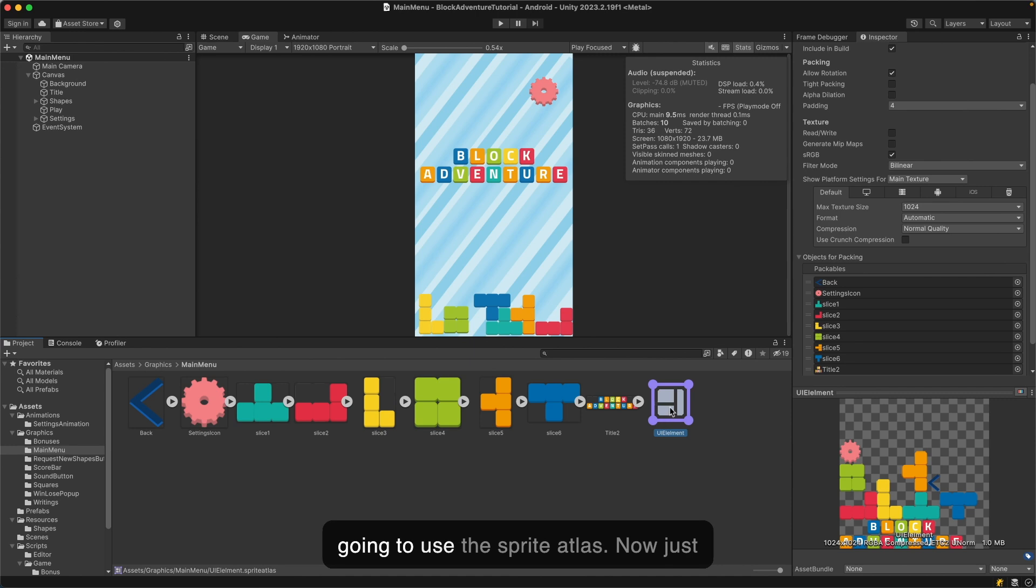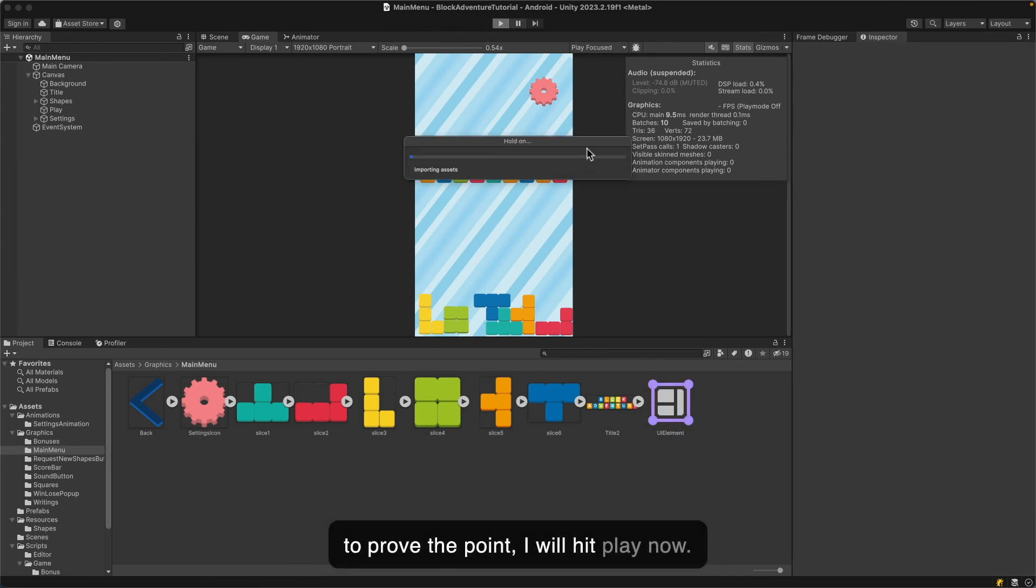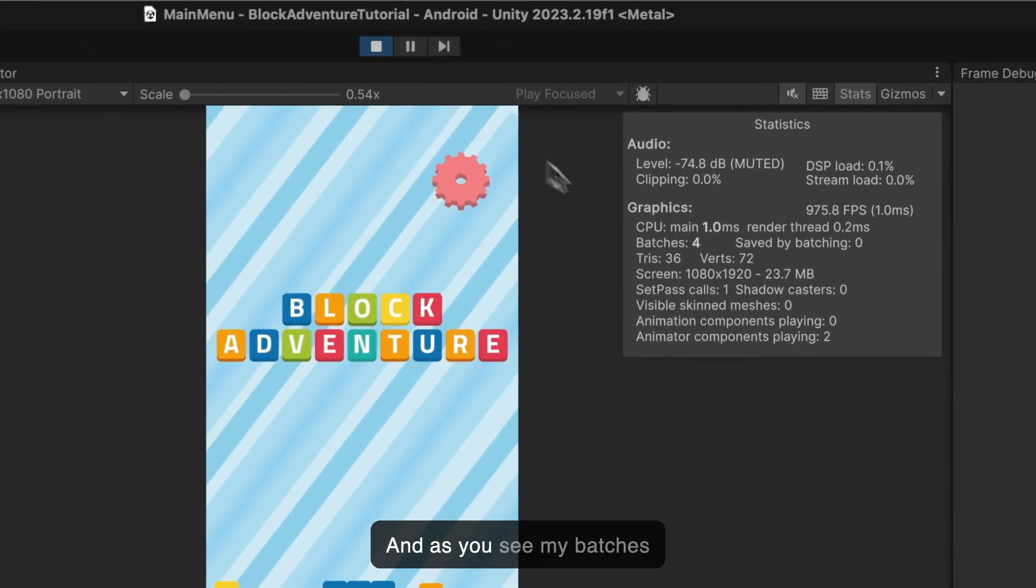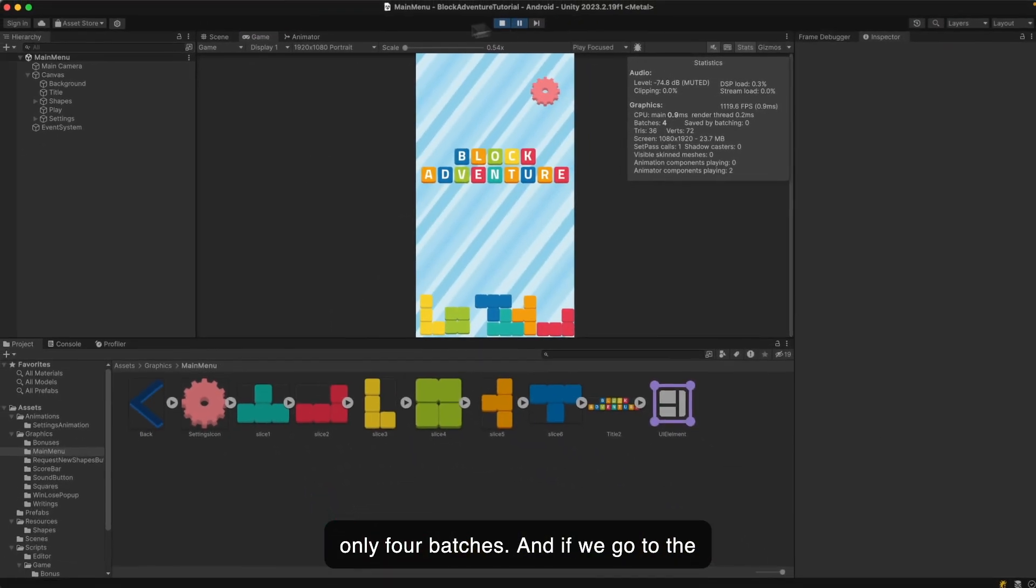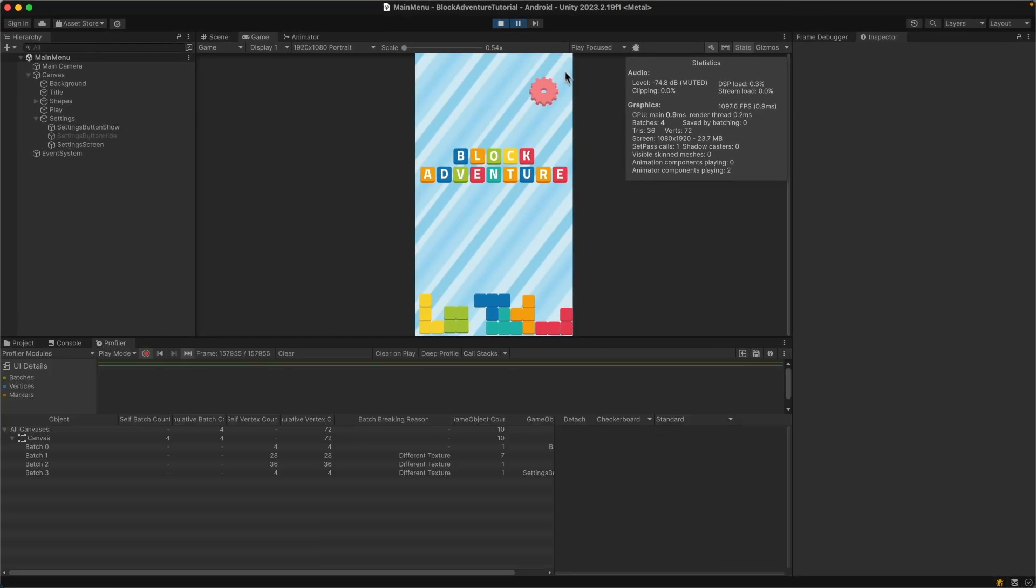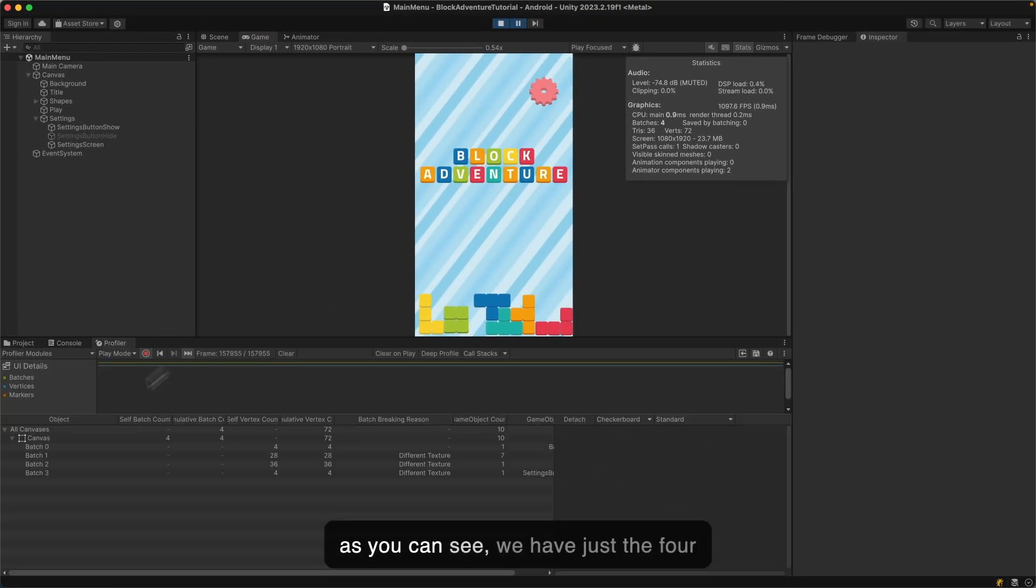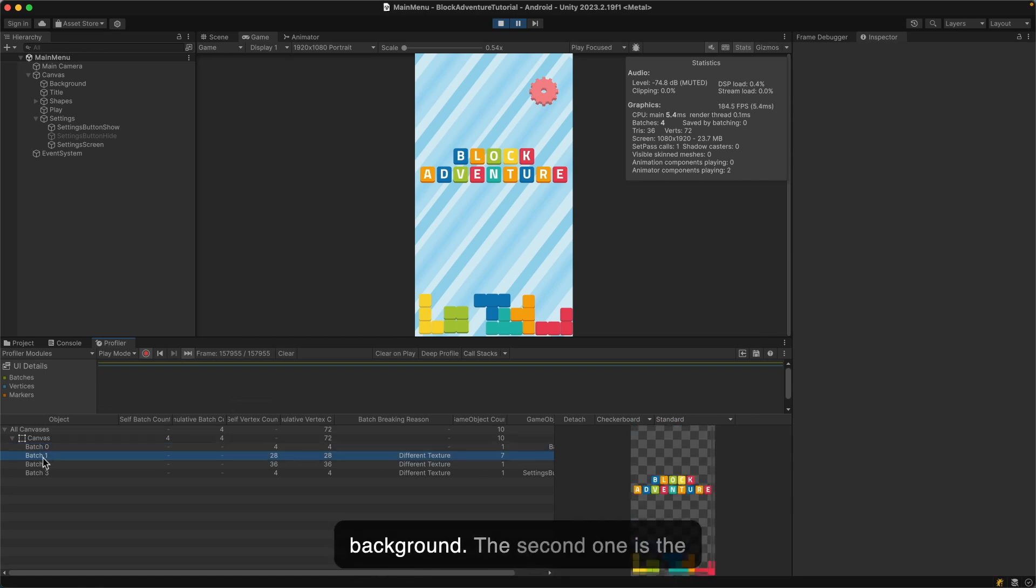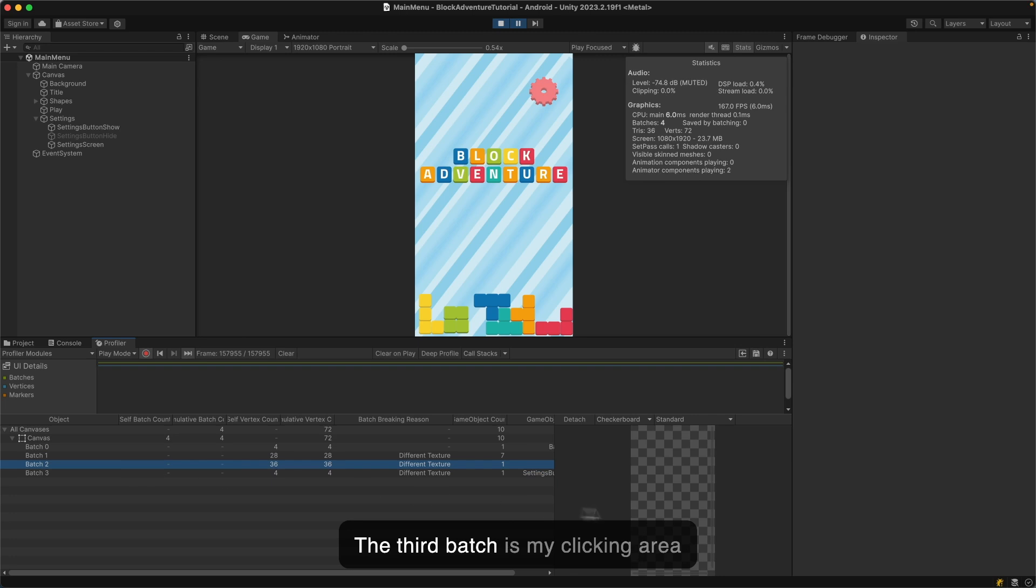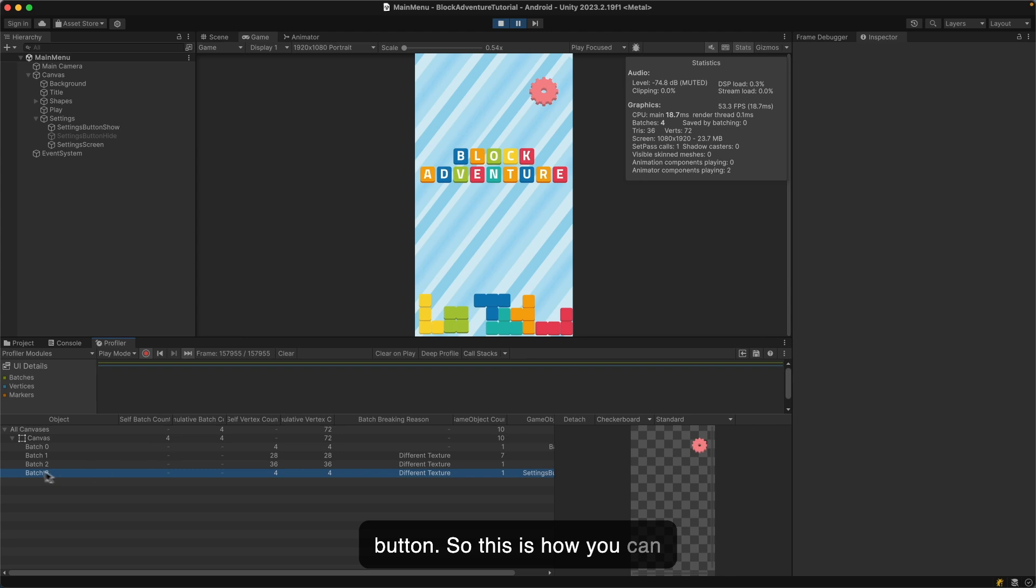Just to prove the point, I will hit play now. As you see, my batches significantly decreased. Now I have only four batches. If we go to the profiler, as you can see, we have just four batches. The first one is the background, the second one is the graphics all packed together which are drawn from the sprite atlas, the third batch is my clicking area, and the fourth batch is just the setting button. This is how you can increase your performance by simply creating the sprite atlas and pack your static UI elements into it so Unity will batch them together and your game will run much quicker.